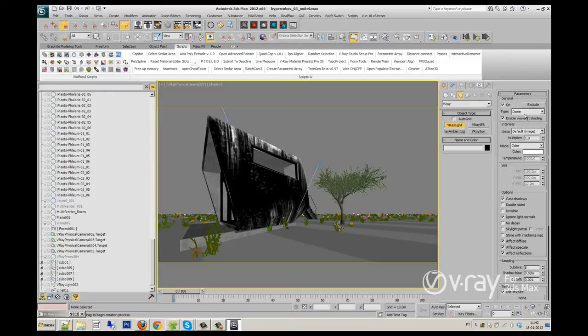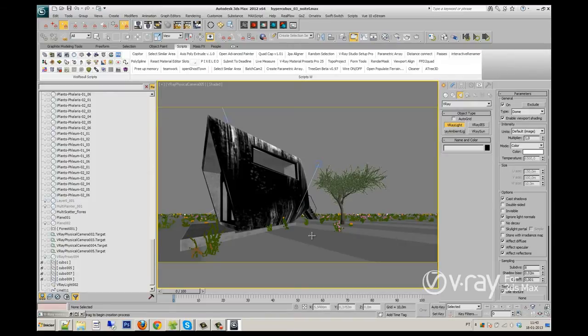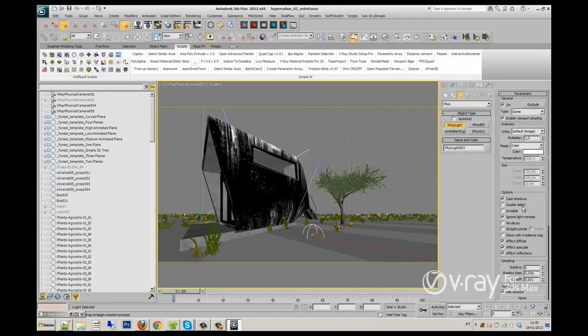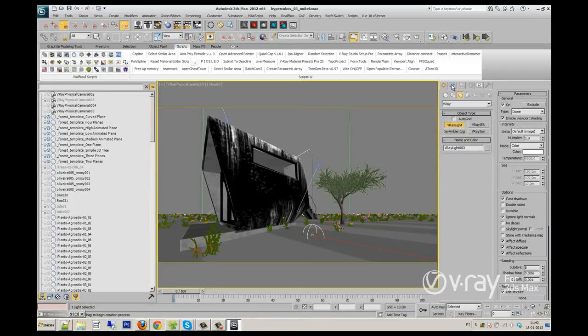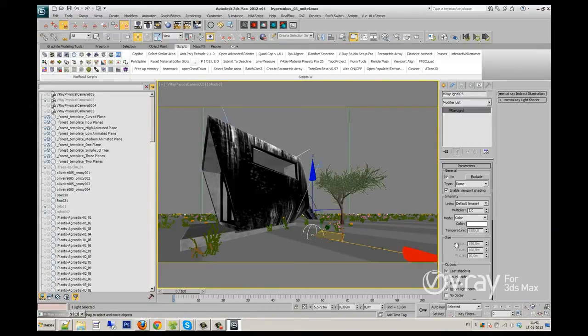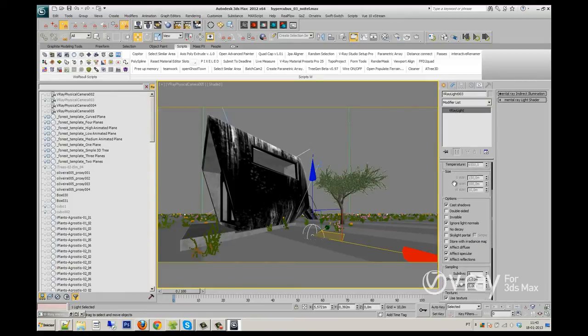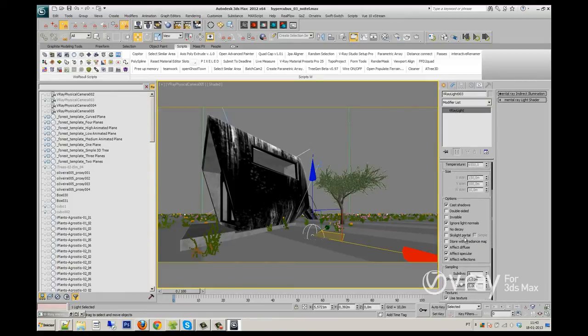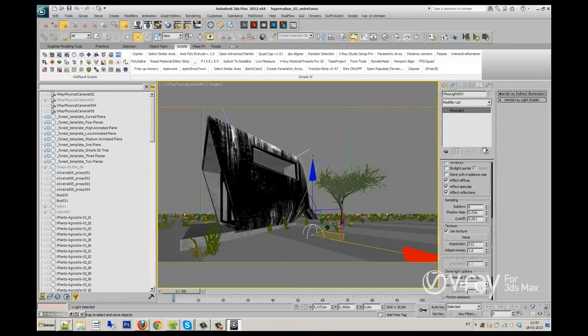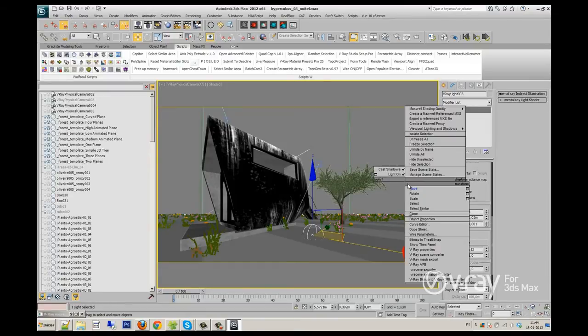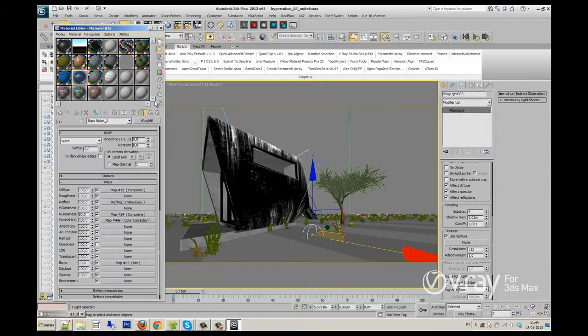So I always work with a dome light, as you see, dome light with a multiplier at 1, the color, the main color, the default color. As you can see, the parameters are really by default.